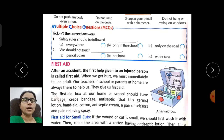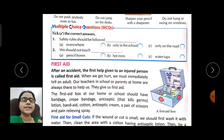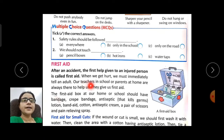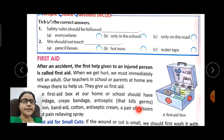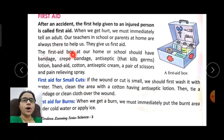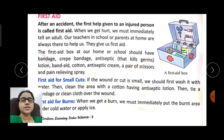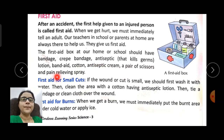That is called first aid. When we get hurt, we must immediately tell an adult — a teacher at school or parents at home — as they are always there to help us and can give us first aid. The first aid box at home or school should have bandage, cotton, antiseptic cream, a pair of scissors, and pain-relieving spray.